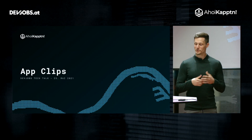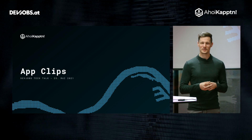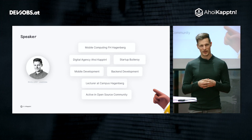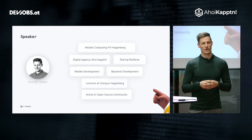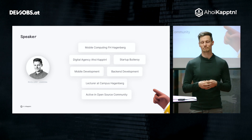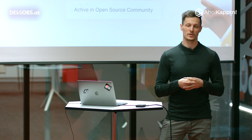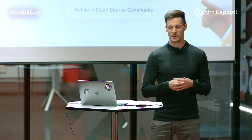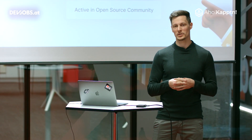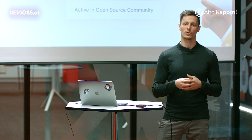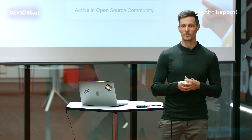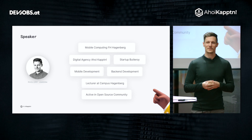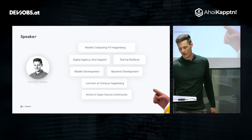Hello and welcome to the Devjobs tech talk about app clips in iOS. My name is Philipp Jahoda and I'm the CTO and founder at Ahoy Captain, a digital service provider and agency focusing on mobile and web development. My background is in mobile computing — I studied it at the FH Hagenberg, where I'm also active as a part-time lecturer. In my day-to-day business I focus on managing our dev team, mobile and back-end development, and occasionally contributing to open source projects on GitHub.